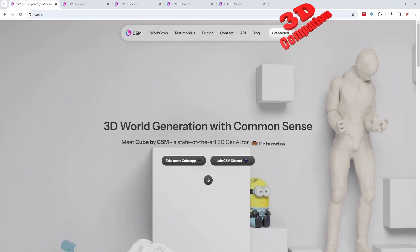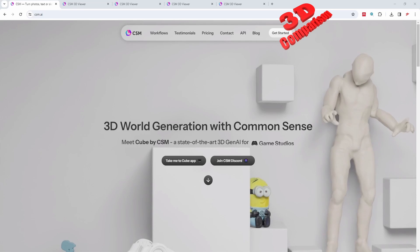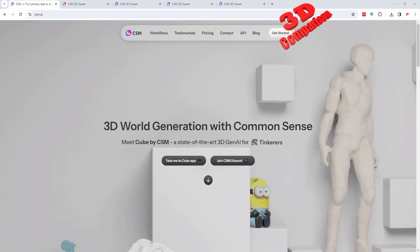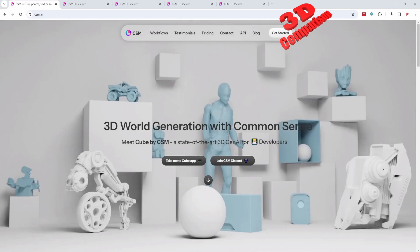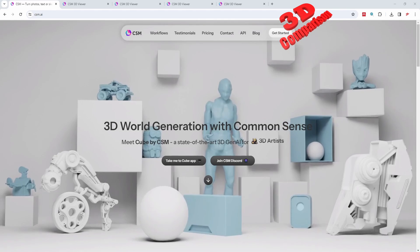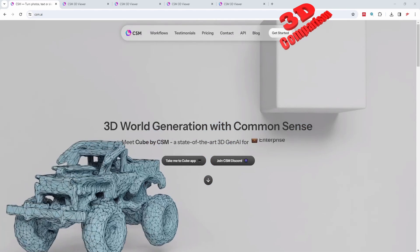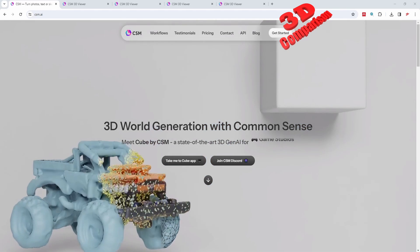Welcome back to another video. We're going to take a look at the current state of CSM, which is a generative AI platform.